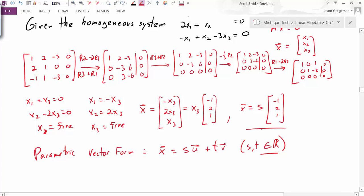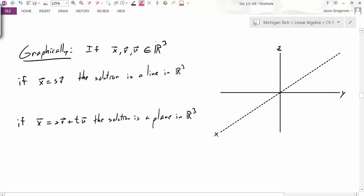One key value of this form is that we can understand what these solutions look like graphically. If x, v, and u are all vectors in R3, then if our solution looks like some constant times some vector, the solution is a line in R3. If, however, the solution looks like some constant times v plus some constant times u, then the solution is a plane in R3.